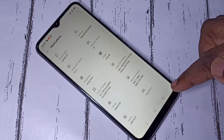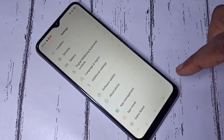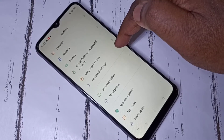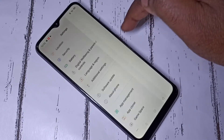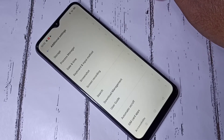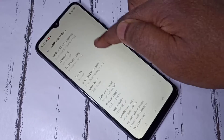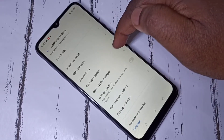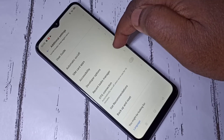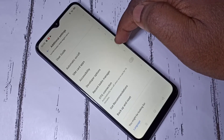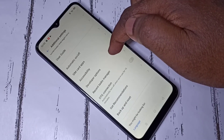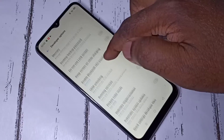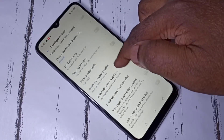Go back, go back, then select Additional Settings, then scroll down. Here you can see Developer Options — tap on that. So these are the developer options.